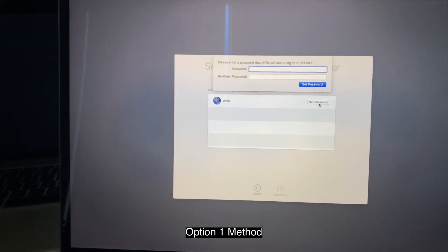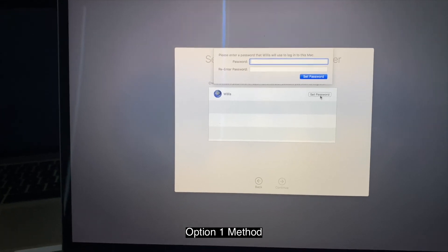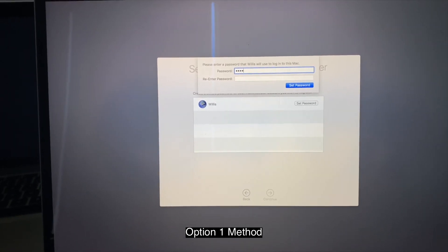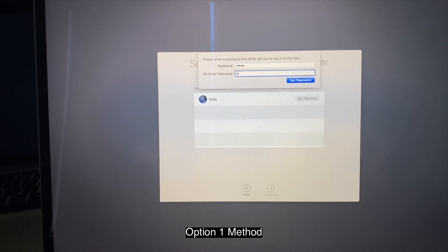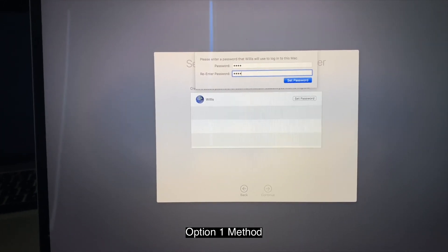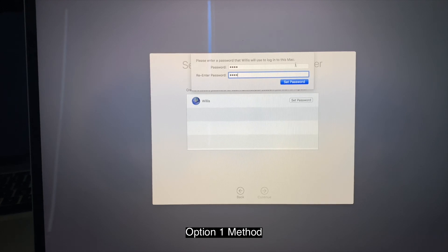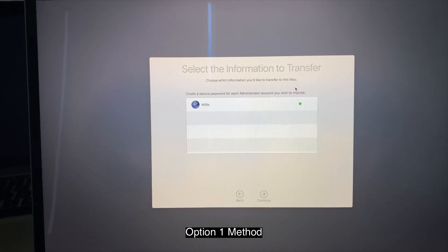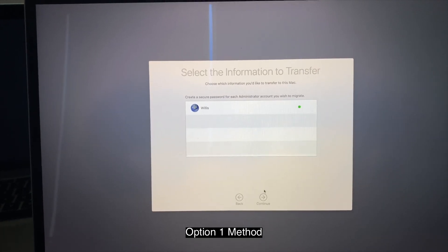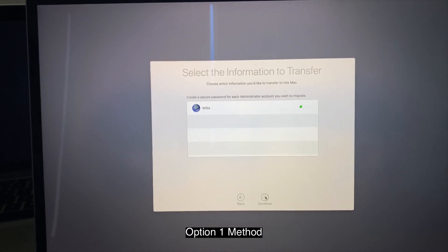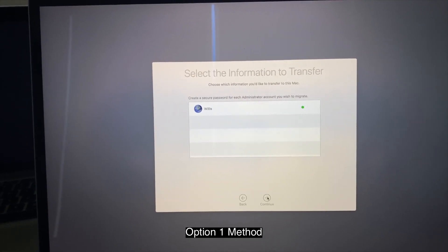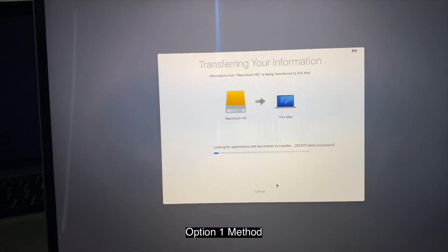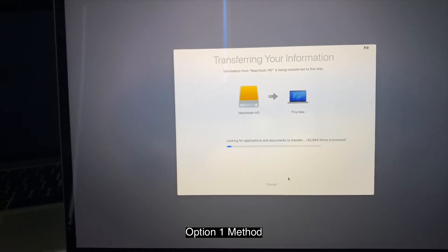And then in here, insert our password. Anything you like. Click continue.